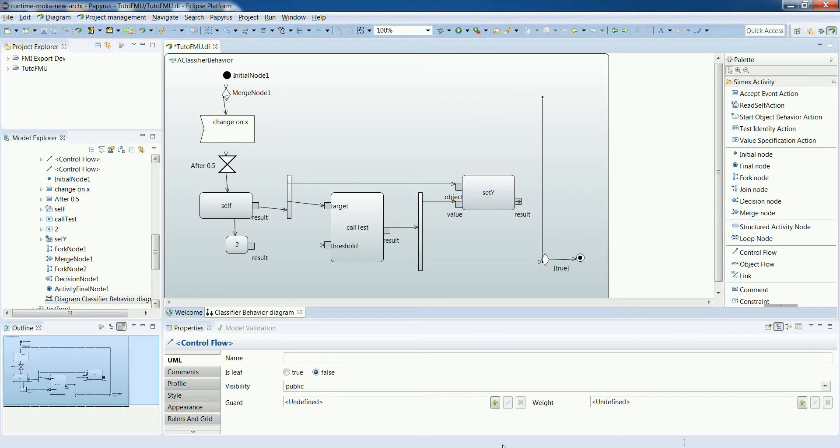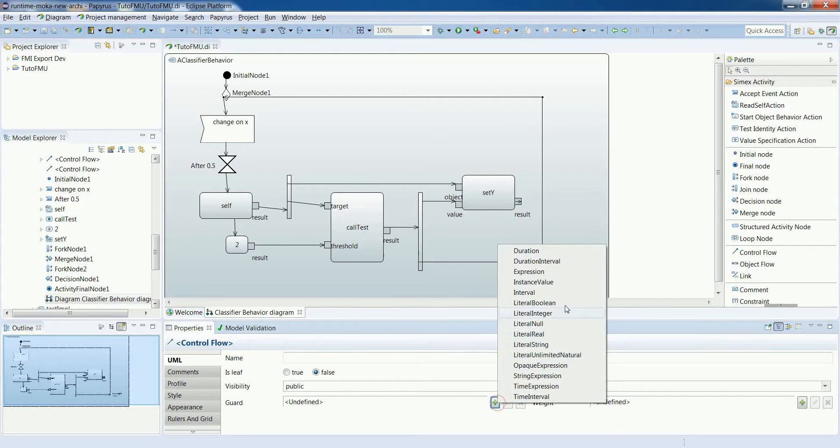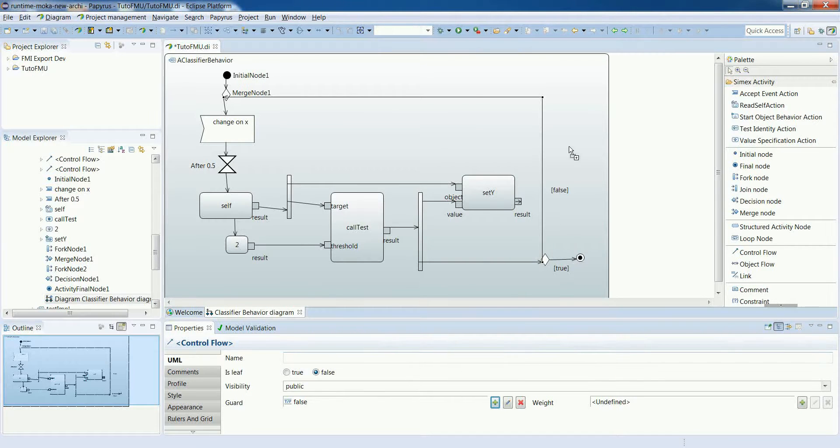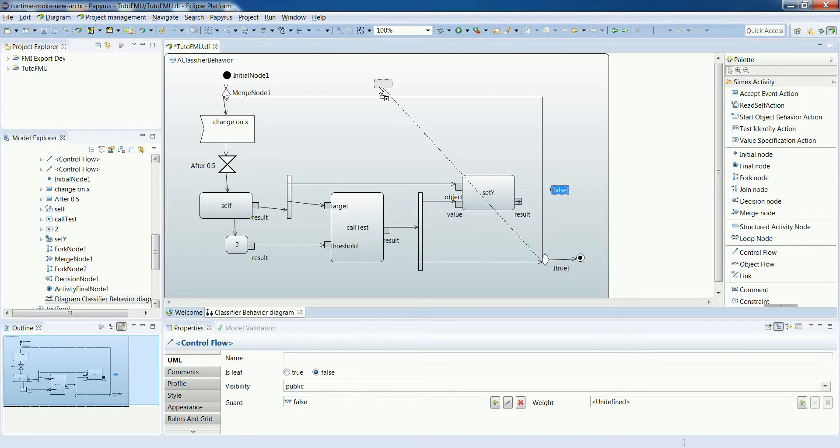If we get true, we go to the final node. And like what we do now, if we get false, we continue with the loop.